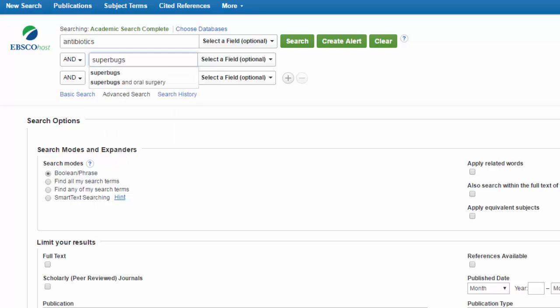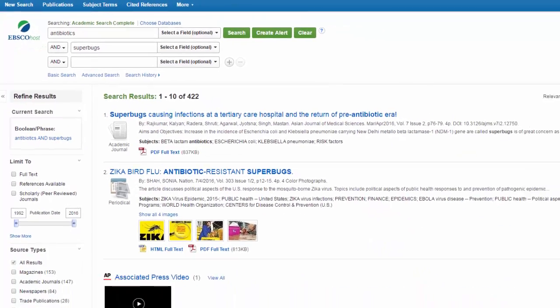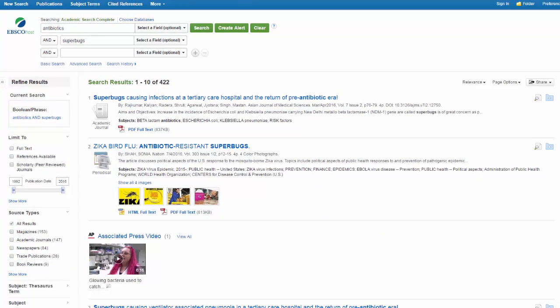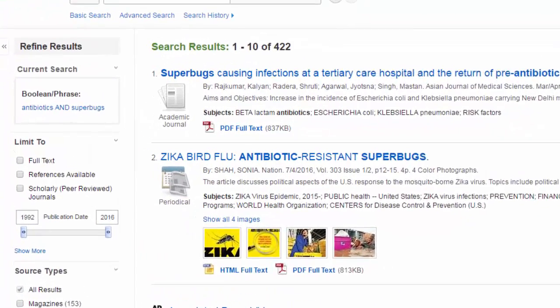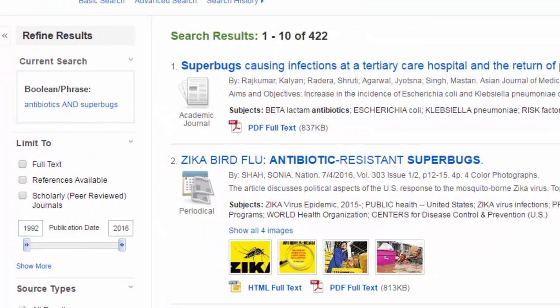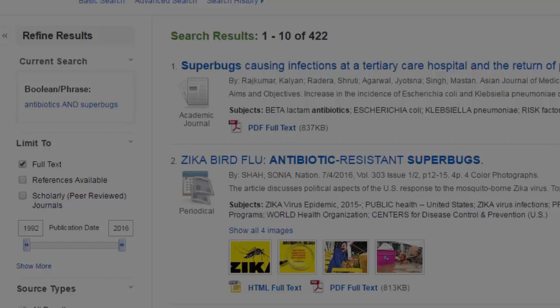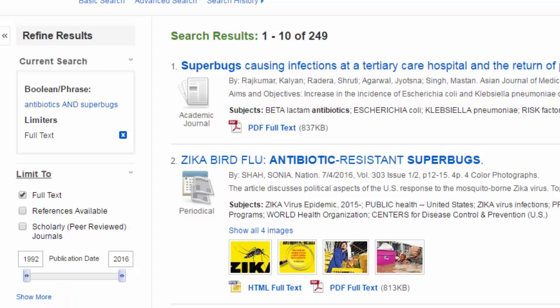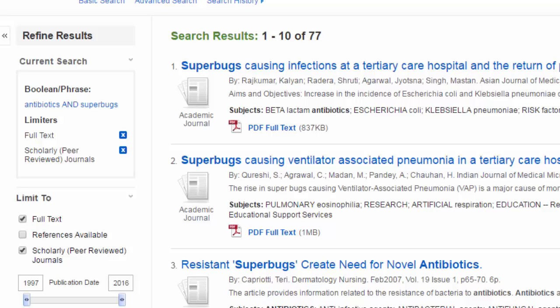After you click search you'll see a page of results with options to refine your results in the left-hand column. We can limit it to full text only to get articles with full text available. Most importantly, you can limit your search to only scholarly peer-reviewed journals so you won't get any magazines or newspapers.